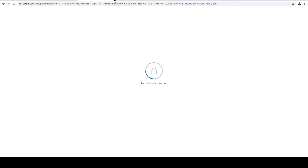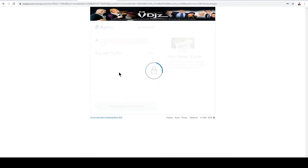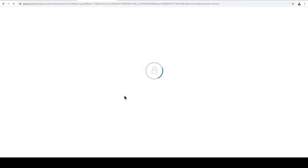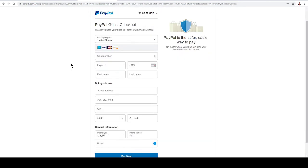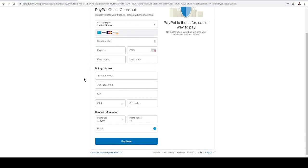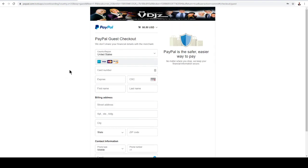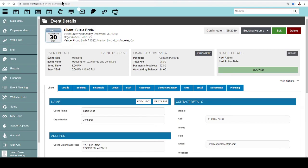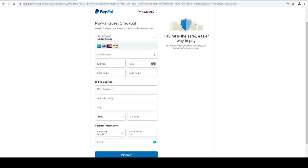It's going to securely take us to PayPal where you can either log in, or you can pay with a credit or debit card, where you can go ahead and enter in your information and click pay now. You can pay through PayPal or through a credit or debit card, and once you make the payment, it will come back to your portal as well.